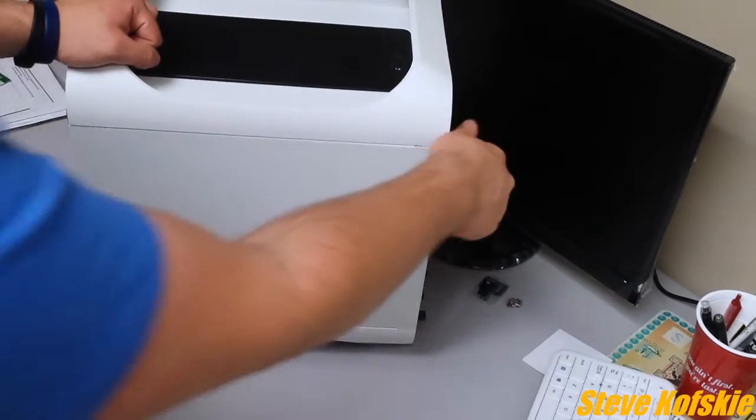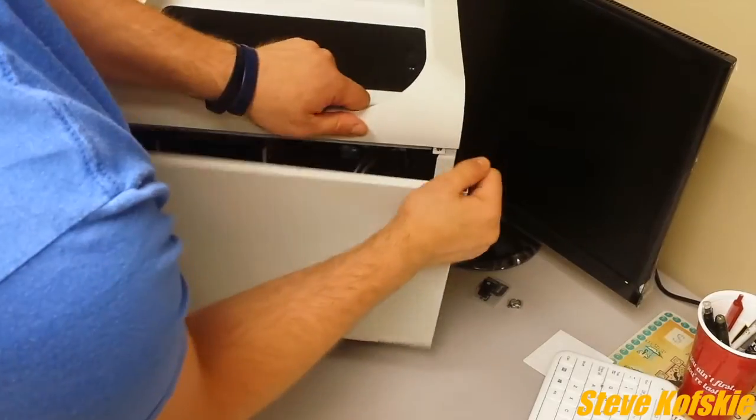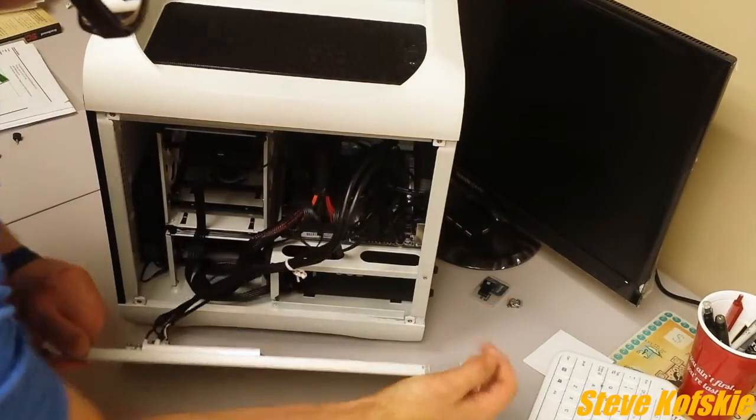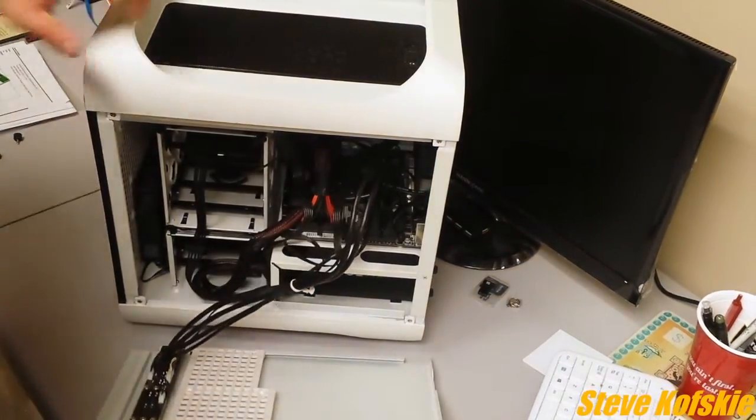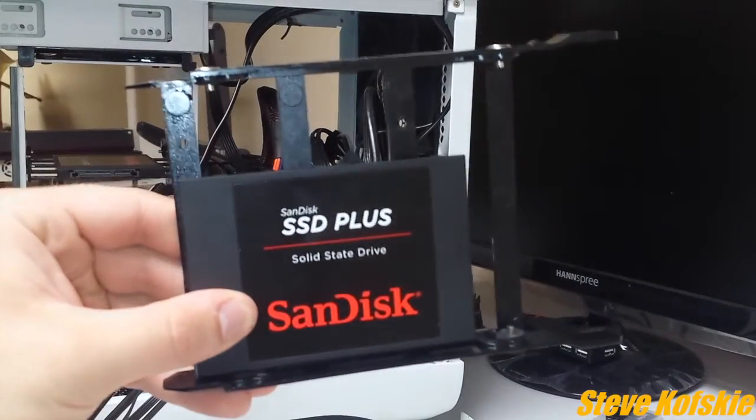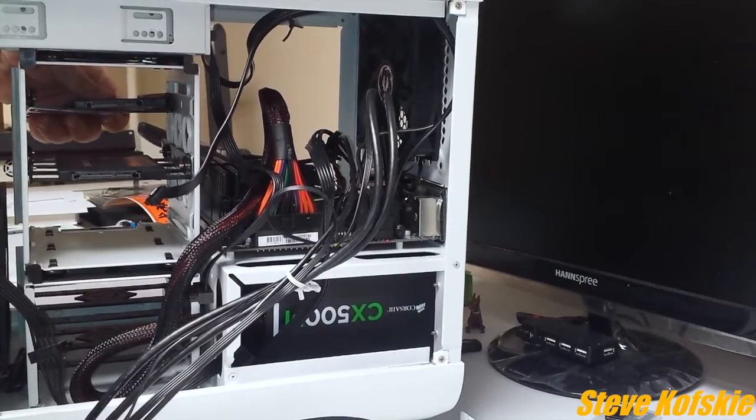Nothing much to elaborate on. I opened up my case after unplugging the power, took off the power and SATA from my original SSD, placed the new drive on a caddy, and connected the SATA and power to it.